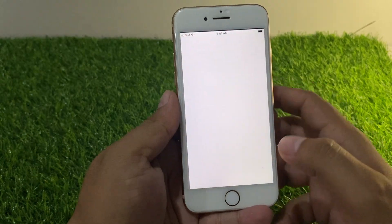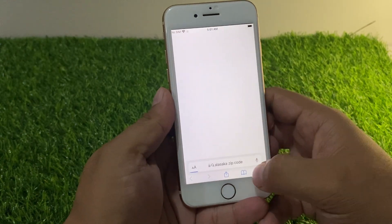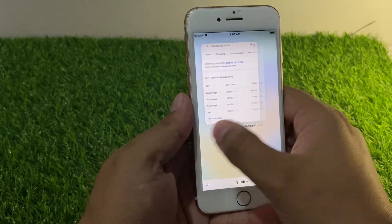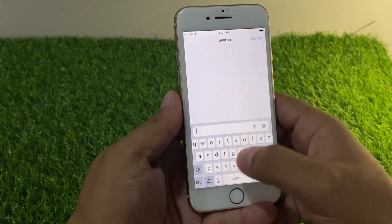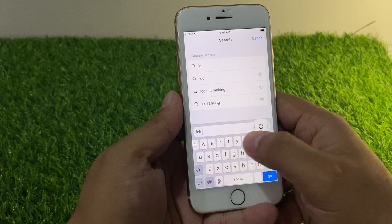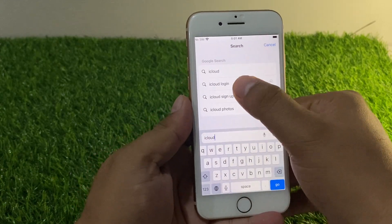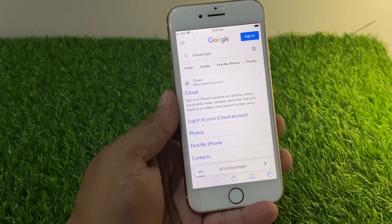Since we don't have the Apple ID password, go back to the home screen. Launch the Safari browser and search for iCloud dot login.